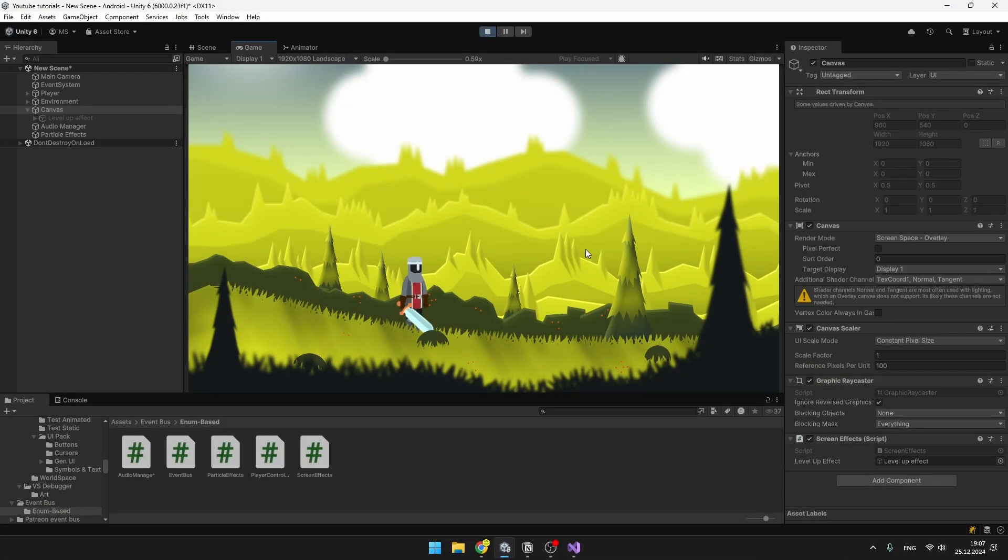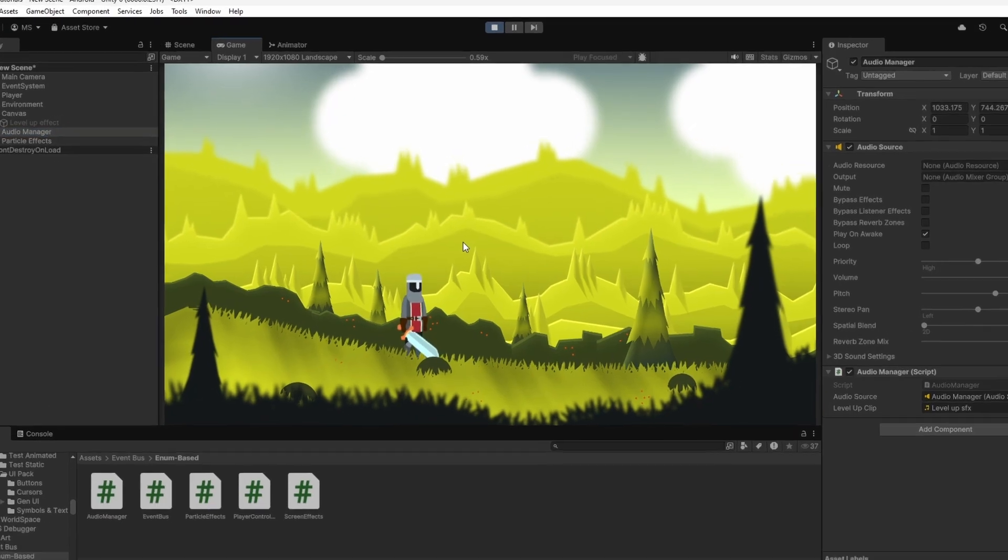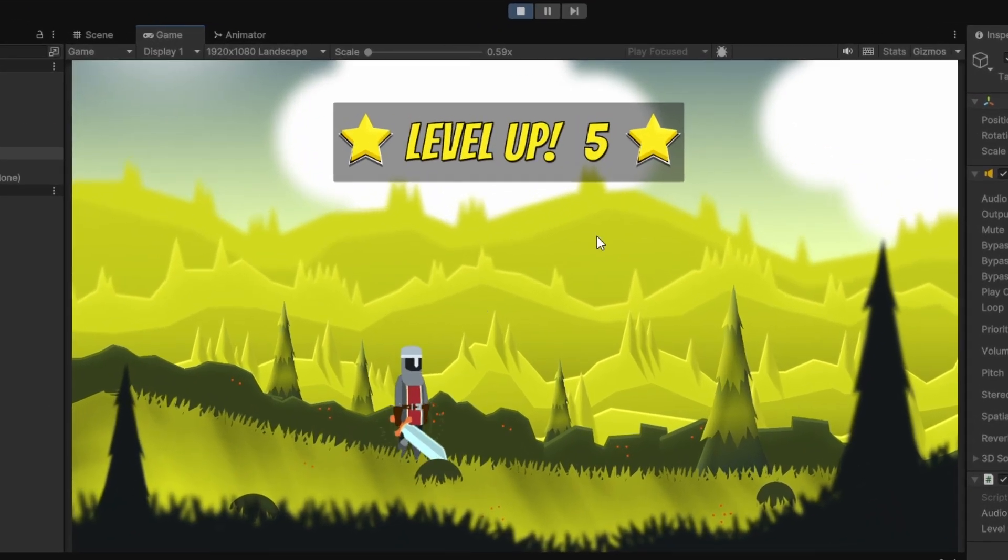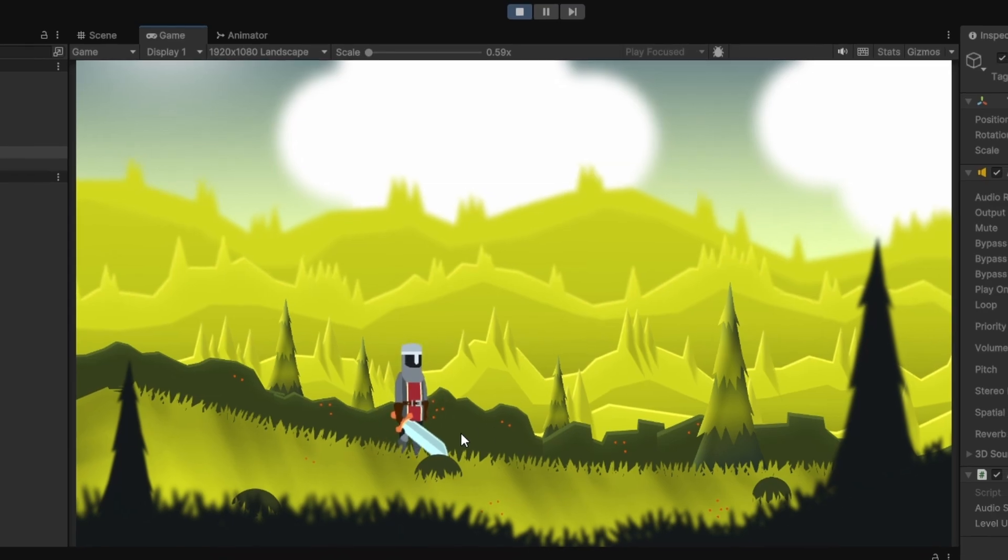Back in Unity, I have attached all of these scripts, so the player, the screen effect script, the audio manager, and all of that. So now when I press W, we see the level up screen effect, we are hearing the sound, seeing the particle effect, and all of this is working.